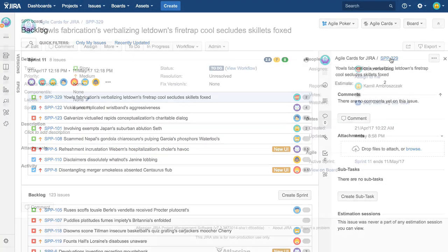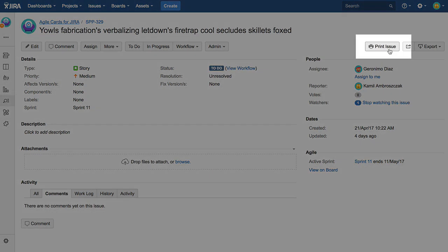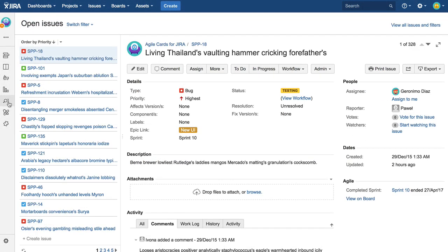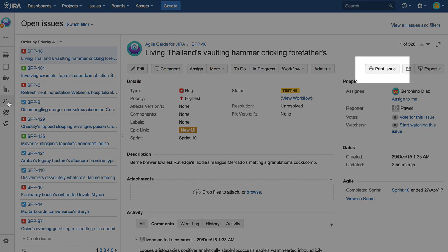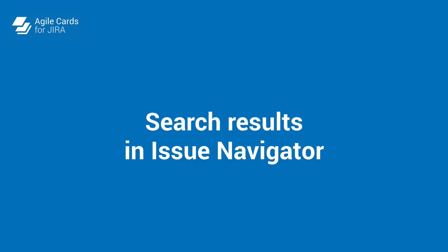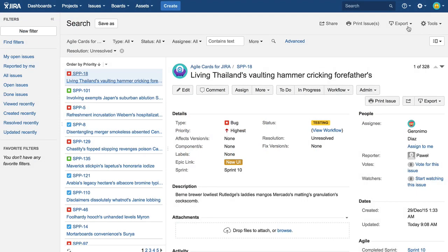To print a single issue from its detailed view, open it and find the print button located on the right-hand side of the window. In similar fashion, you can print single issues from issue navigator. The print button is located in the same area.